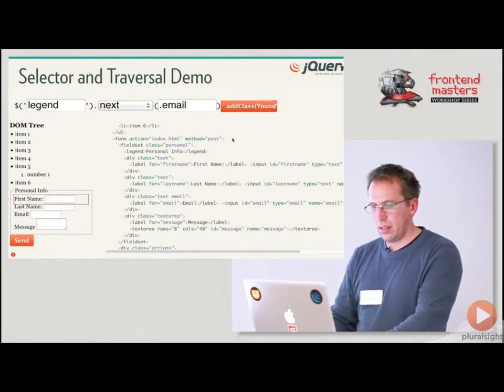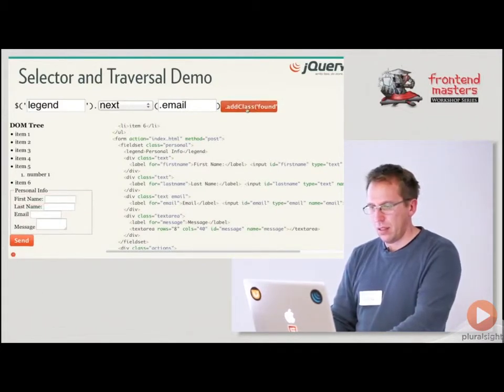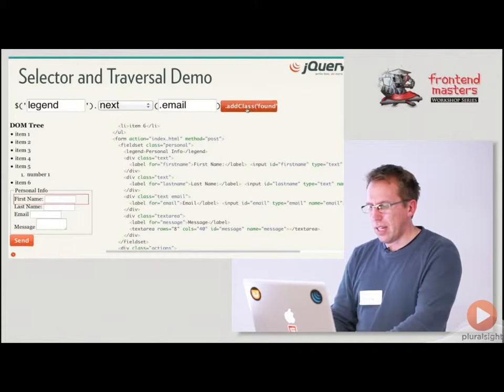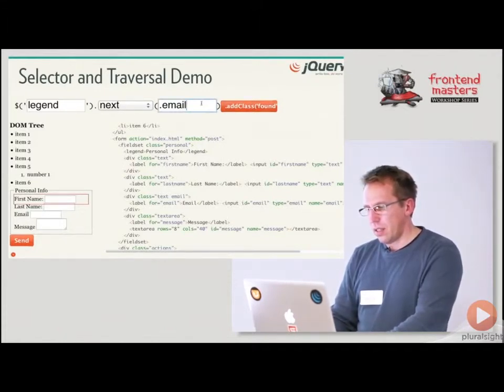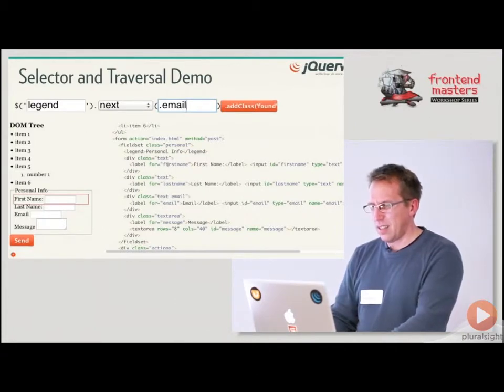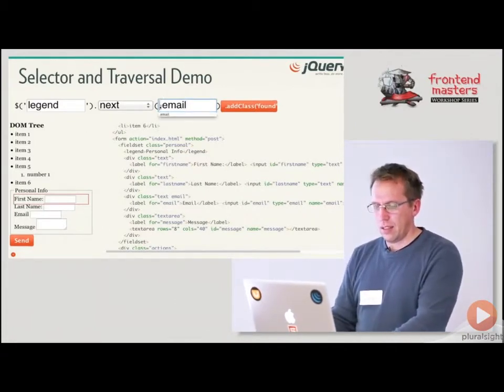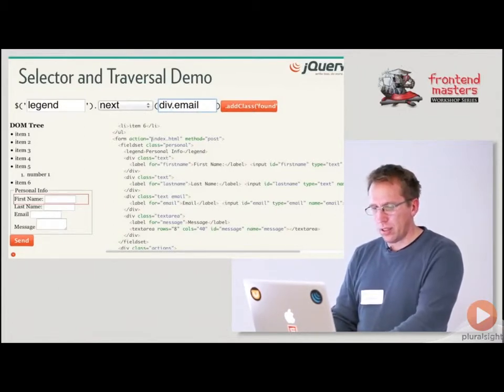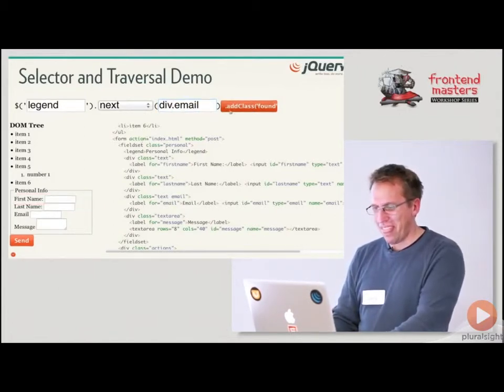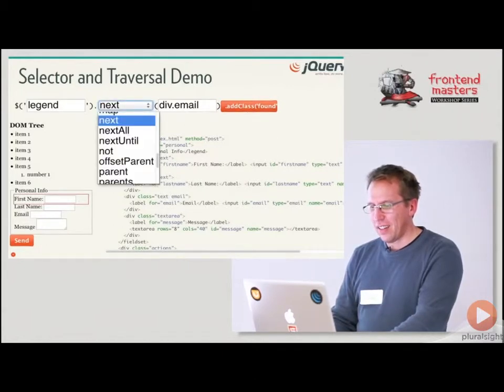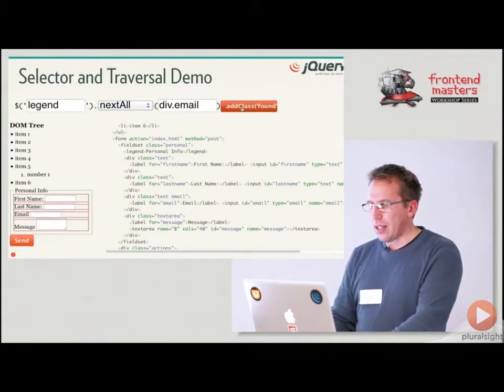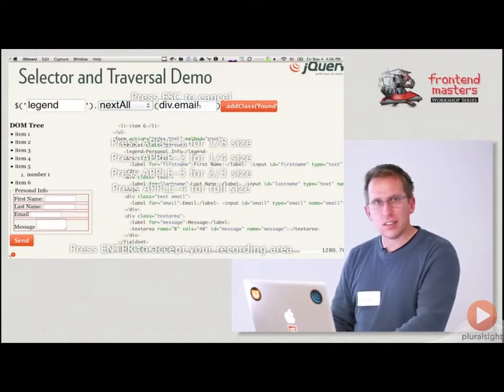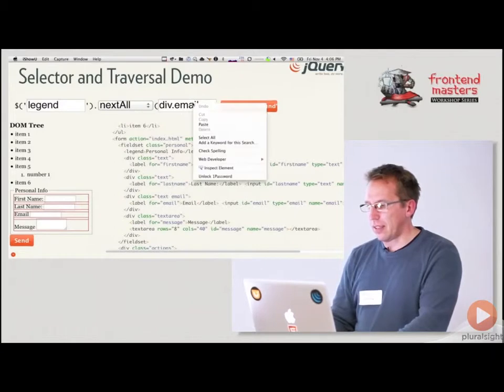So how about this, how about this: legend.email. So we have our legend here and it's a sibling of this div and this div and this div, and here's our div.email. So how many will this select? Zero. Did it just select something? Why did it select first name? What did I break? This my stupid demo's broken.